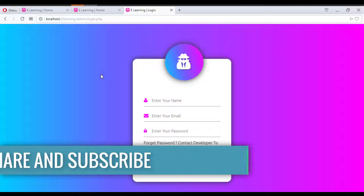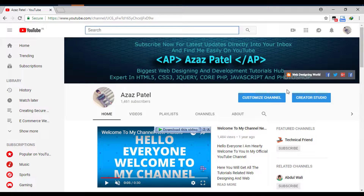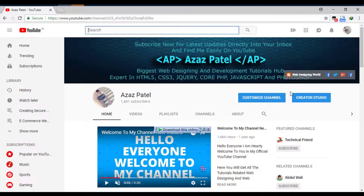Thanks a lot for watching. See you in the next tutorial. Don't forget to subscribe to the YouTube channel so you get direct notifications when new videos are uploaded. Stay connected, stay tuned. Goodbye.